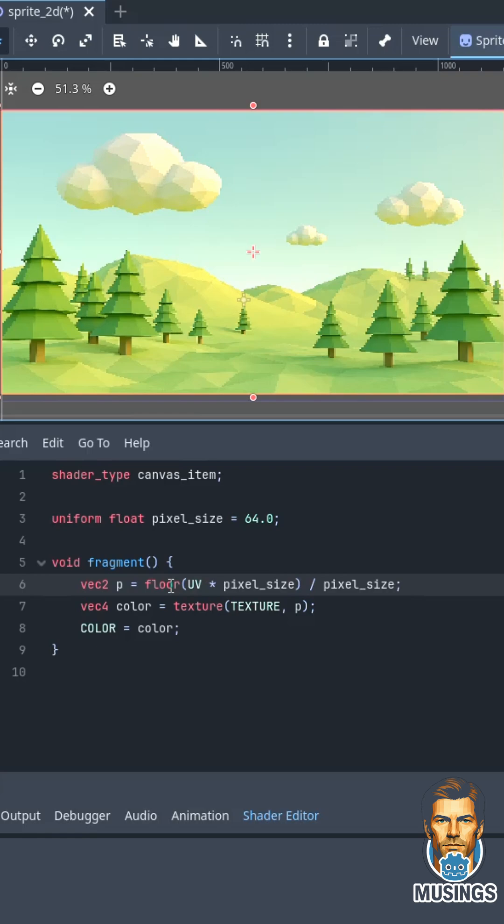So like if one pixel is 12.2 and another pixel is 12.8, they're both 12, and that's where we get our blockiness. And then we divide back again by the pixel size which gets us back to 0 to 1.